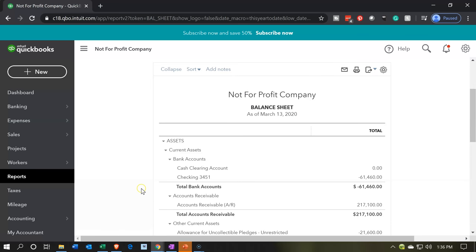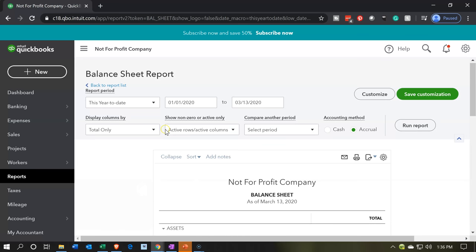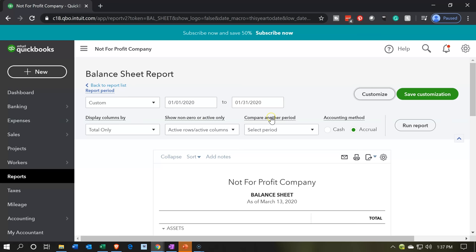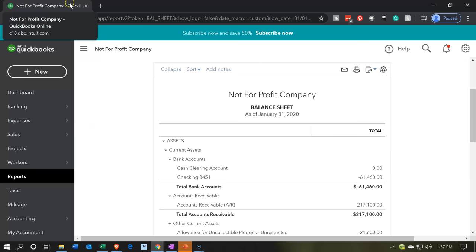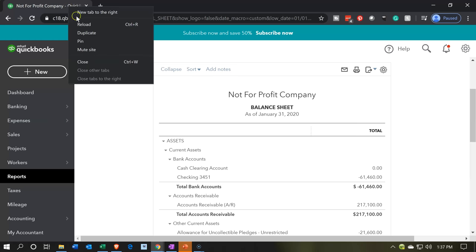Once open, we'll check the dates up top. Let's set the dates to January 1st through January 31st — that's 01/31/20. Then run that report. We're also going to be duplicating the tab up top. I'll right-click on that tab and duplicate it, so we have the balance sheet on the right and can do other work on the left.